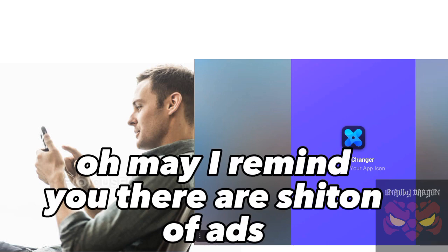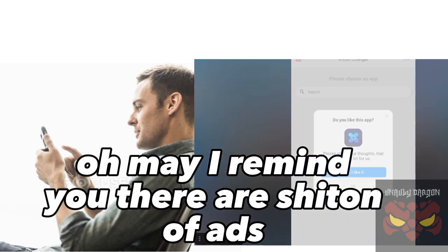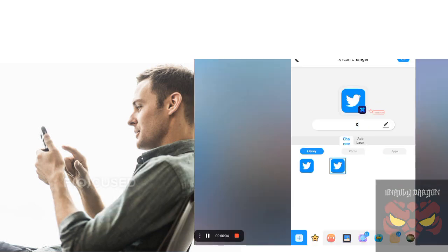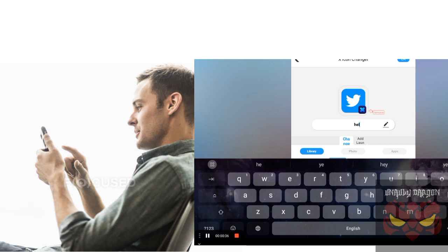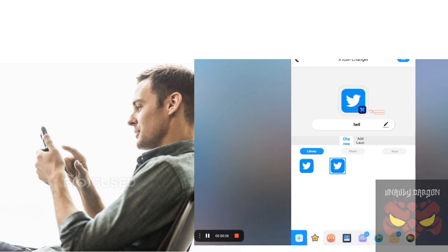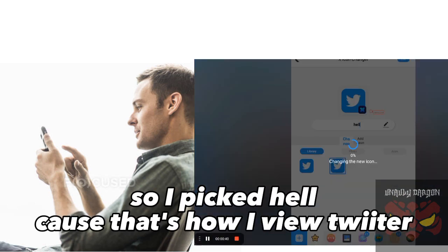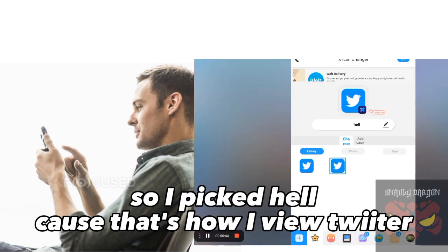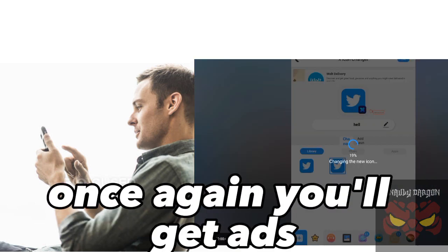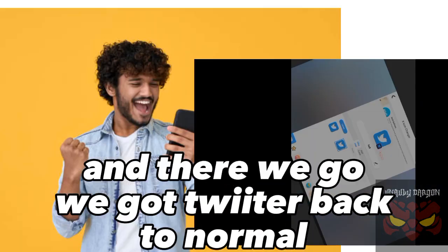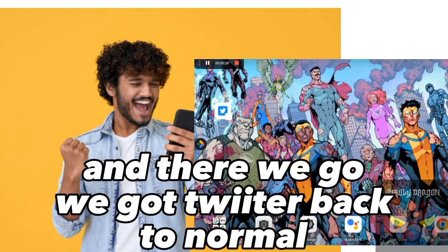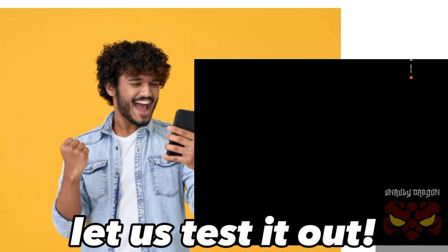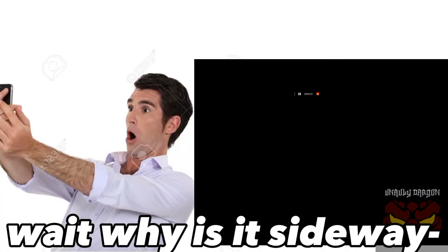May I remind you there are a shit ton of apps — yeah, they exist. You can pick whatever icon you want for your custom app icon. So I picked 'hell' because that's how I view Twitter. Once again you'll get ads, and there we go — we got Twitter back to normal. Let us test it out. Wait, why is it sideways?